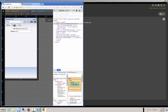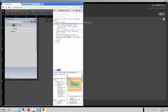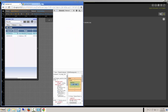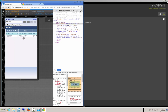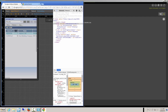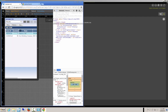You'll notice in the list here, in this grid, you can sort ascending and sort descending, just like any other grid that you have in Epicor.